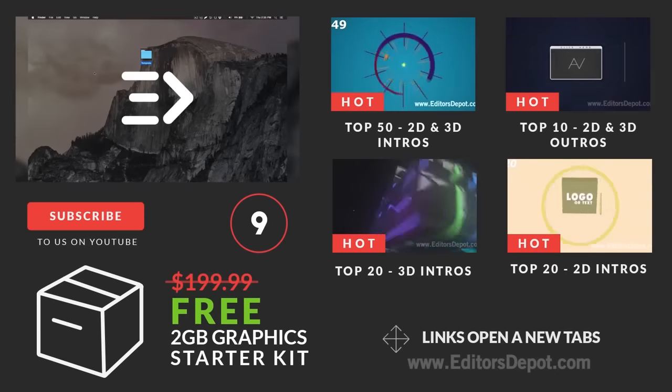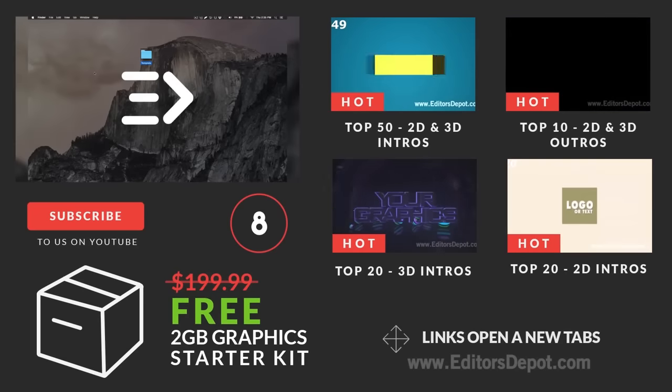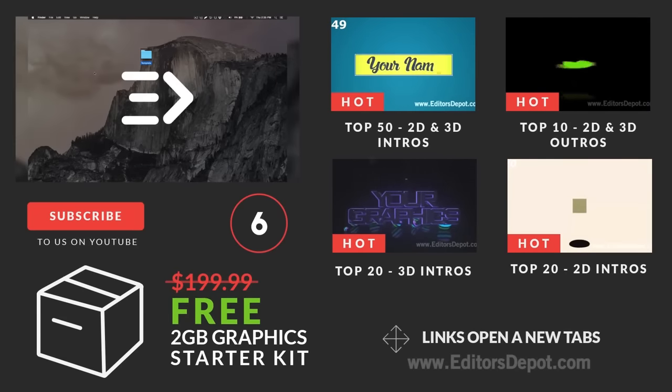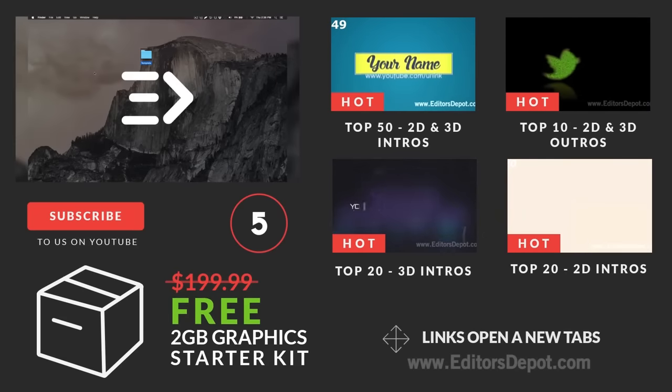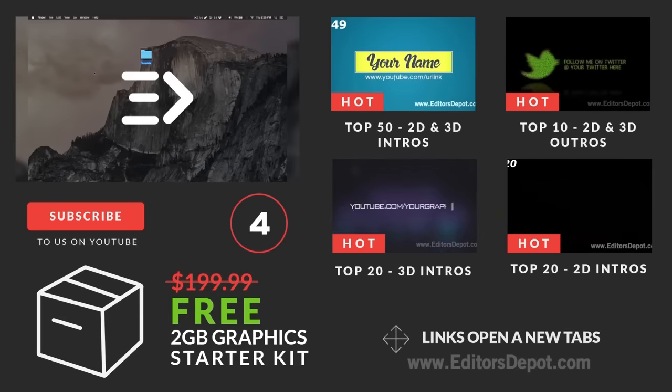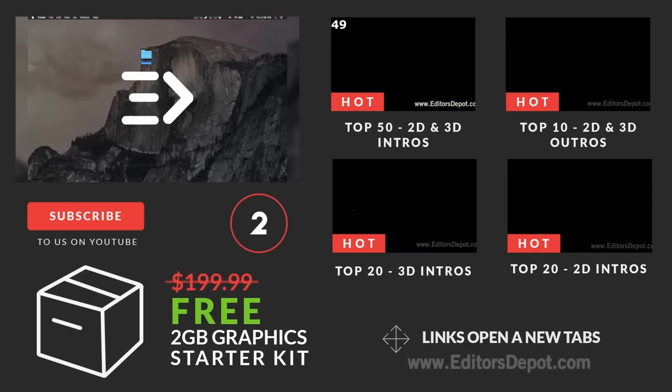Hey guys, this is Editors Depot and you're watching another intro template tutorial. Feel free to pause this video at whatever moment you wish if we're going a little too fast for you. If you have any questions, leave them down below in the comment section. We always reply to every single comment.